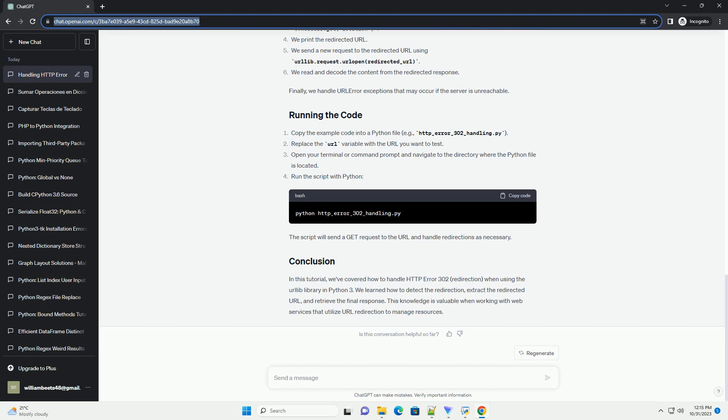Finally, we handle URL error exceptions that may occur if the server is unreachable. Copy the example code into a Python file, example_http_error_302_handling.py.